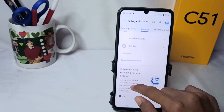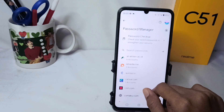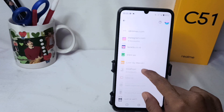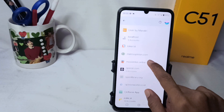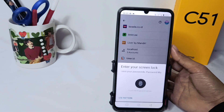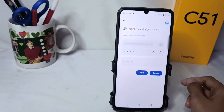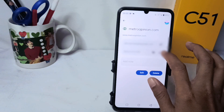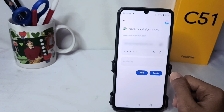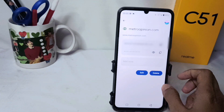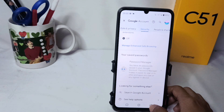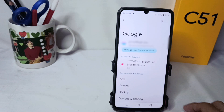Here you will see the accounts you have saved using your Google account. To see a password, just tap on the account you want. That's the tutorial on how to see passwords saved in a Google account on an Android device. Don't forget to subscribe to get more information from this channel. Thank you.